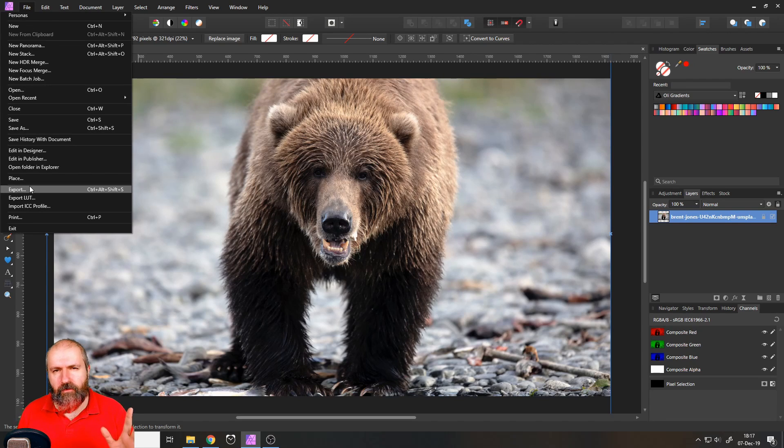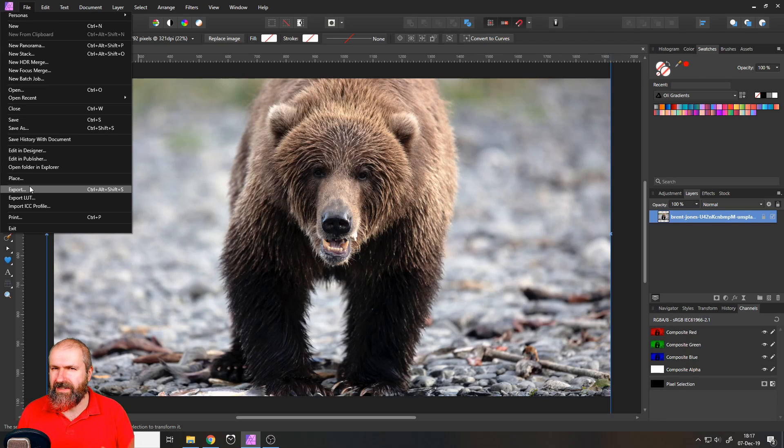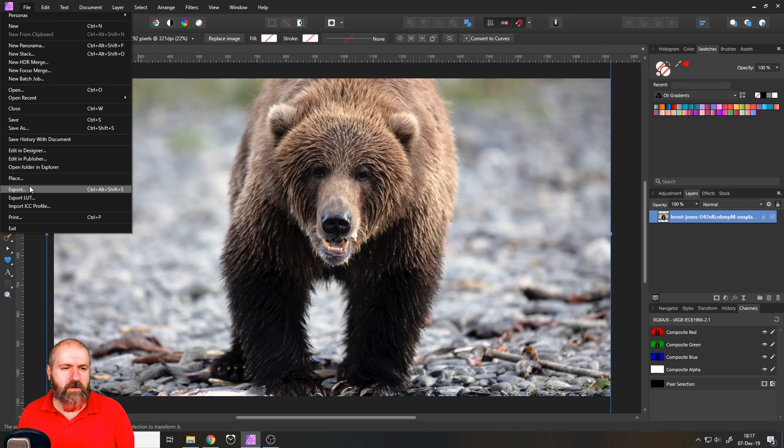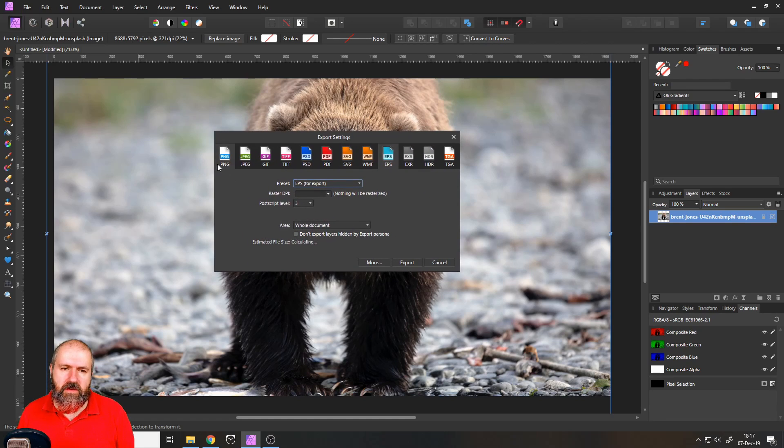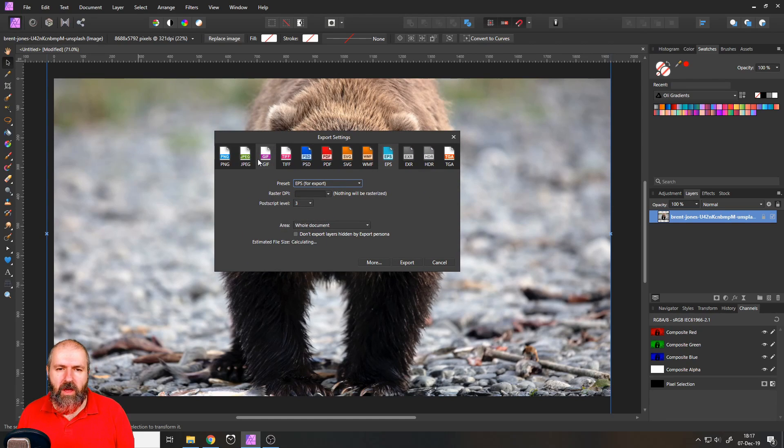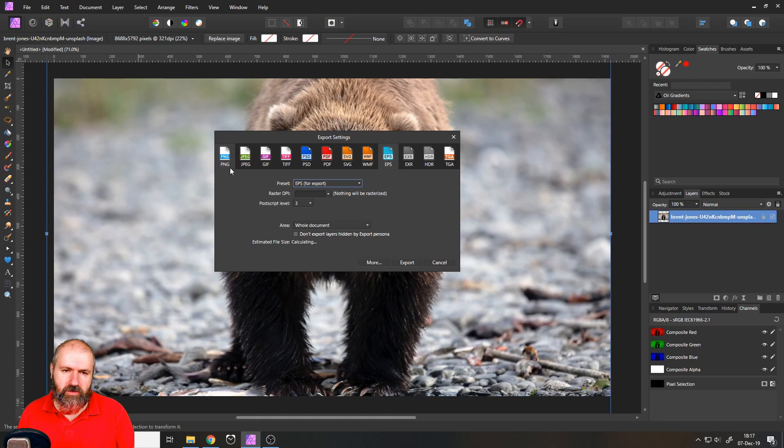I rather go here to file and export. I feel like I have more control and it's kind of easier to use. The export persona is kind of confusing, so I'm not going to go into that.